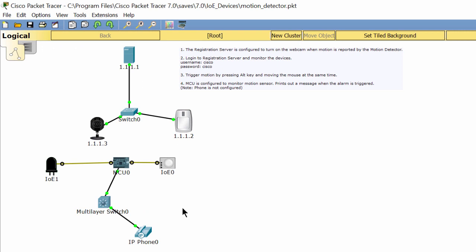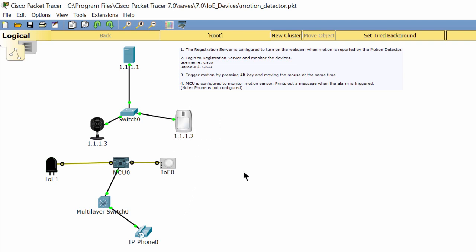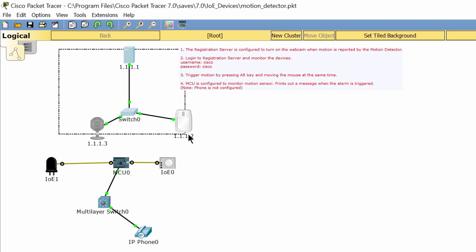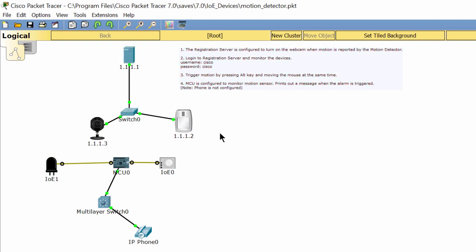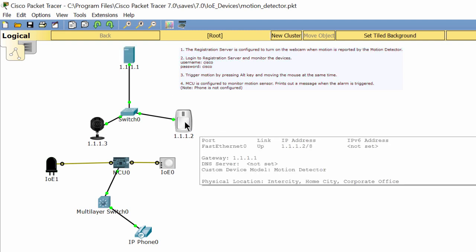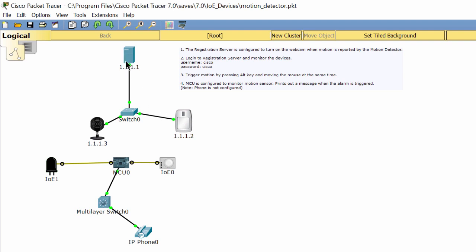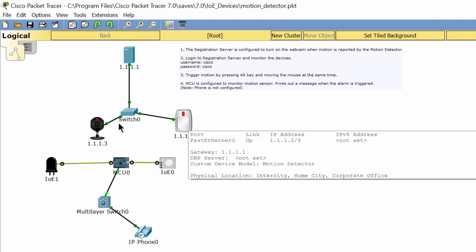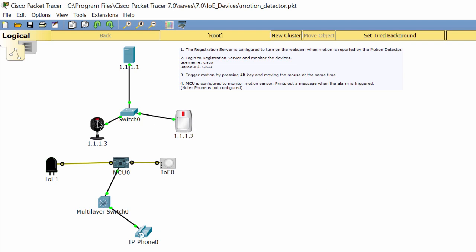Hello, in this video I will make a demo about a motion detector. As you see in the topology above, when we press the Alt button and drag the mouse over the motion detector, the detector will send a signal to the server. The server then turns on the webcam, and after five seconds if we don't move the mouse, the webcam is turned off.